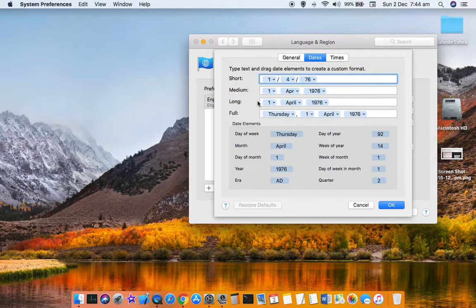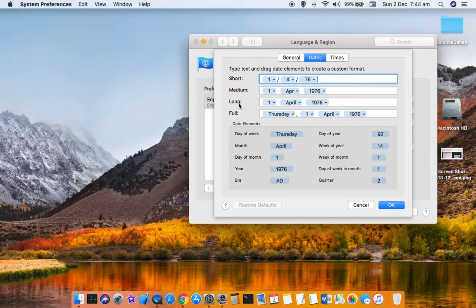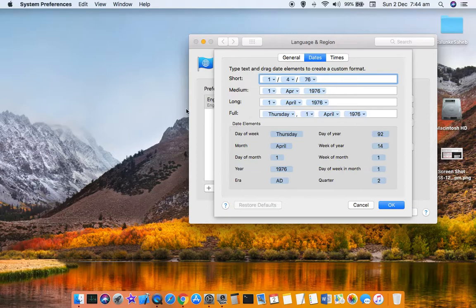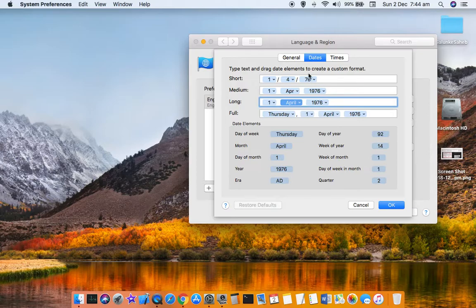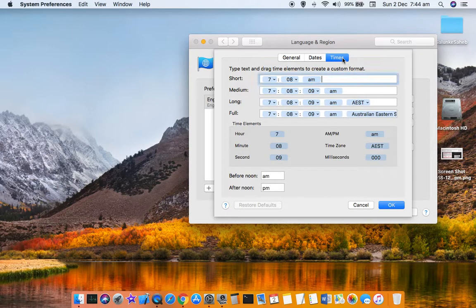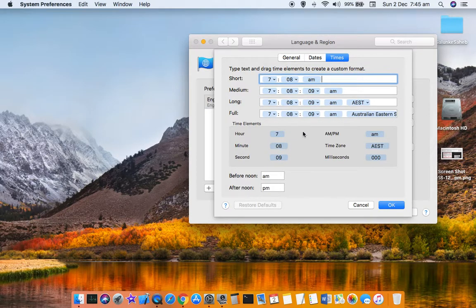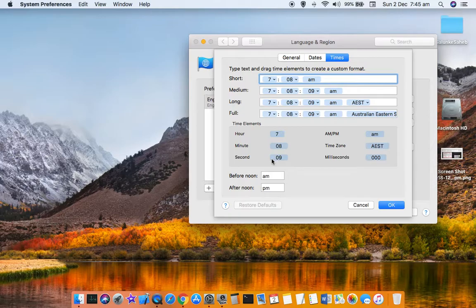If you want to display the date in long format, this is how it will be displayed. In full format, this is how it will be displayed. But definitely you can change it by clicking on the drop-downs. Similarly, time as well. Thanks for watching this video.